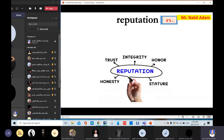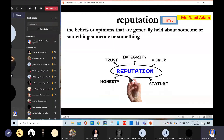Reputation means fame — the beliefs or opinions generally held about someone or something. What do you think of this place? It has a good reputation — it's very well known as a good place. What do you think of this man? He has a good reputation; he's very honest, very kind, helpful. Reputation means fame.